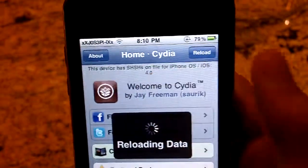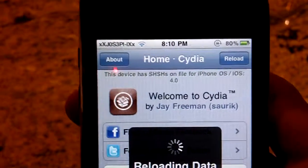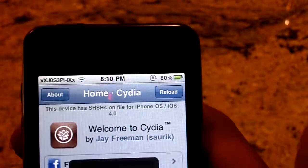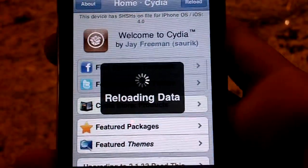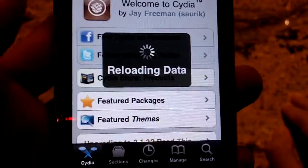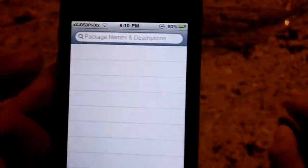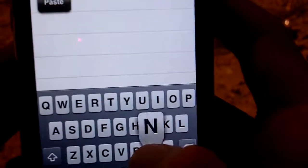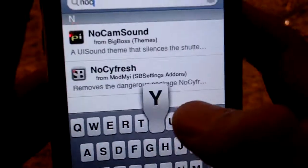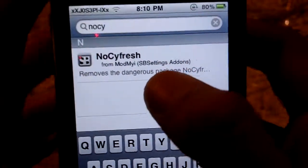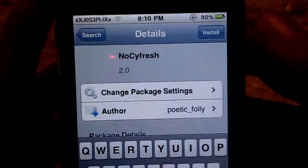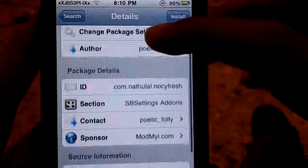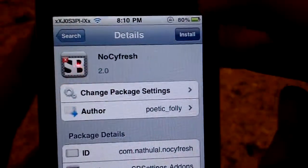It says 4.0 right there, so I'm on 4.0. I also have the name of the application in the description. What you're going to search up is just put 'NoSyFresh' — put NoSyFresh — and you'll see NoSyFresh. Just move past the dangerous package warning so you can read all the information about it.